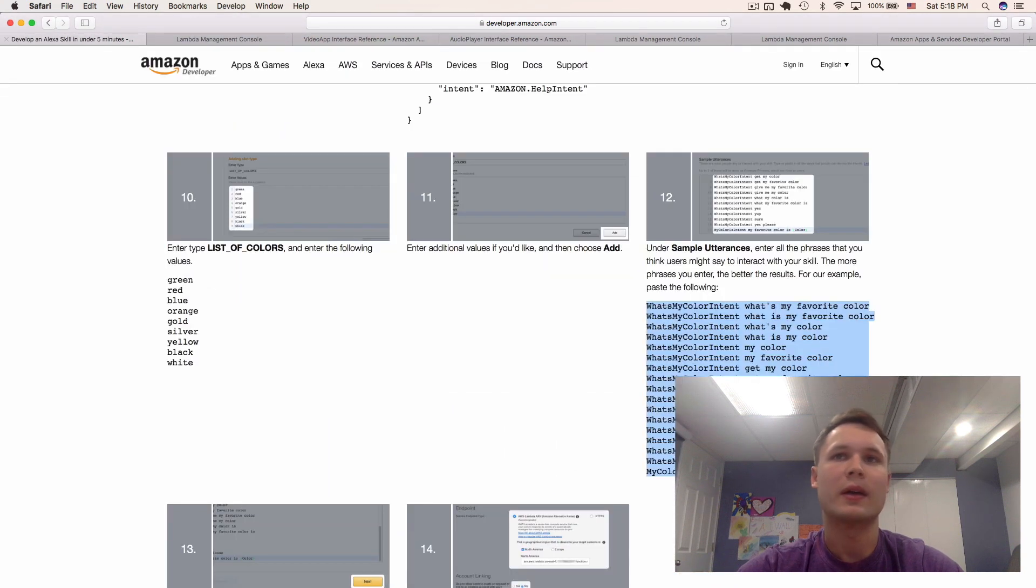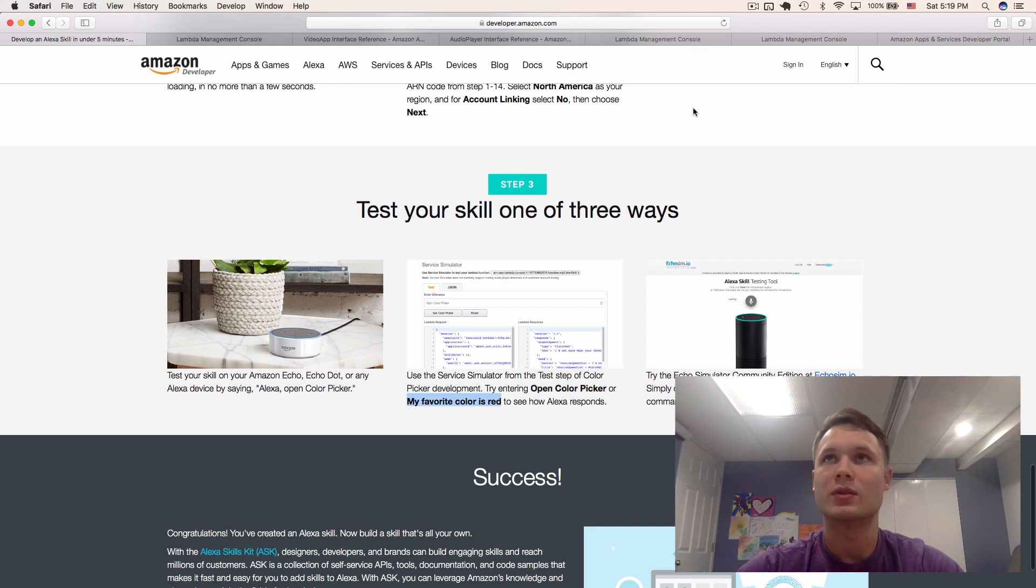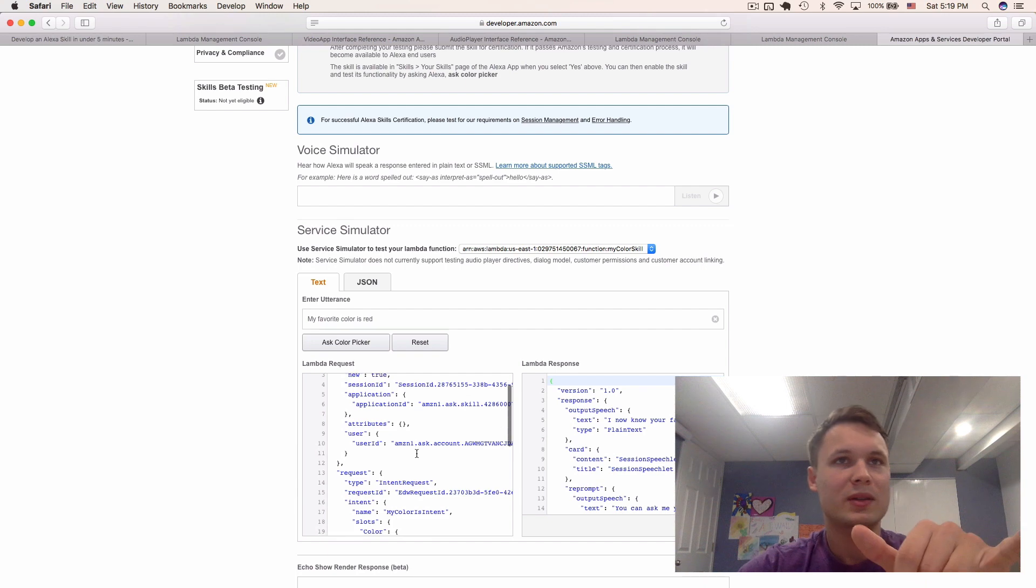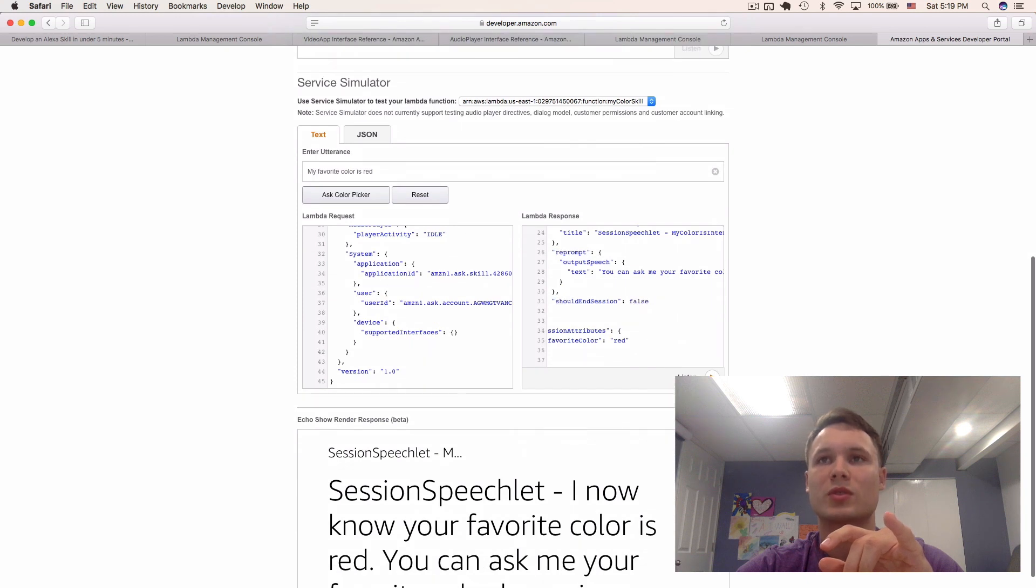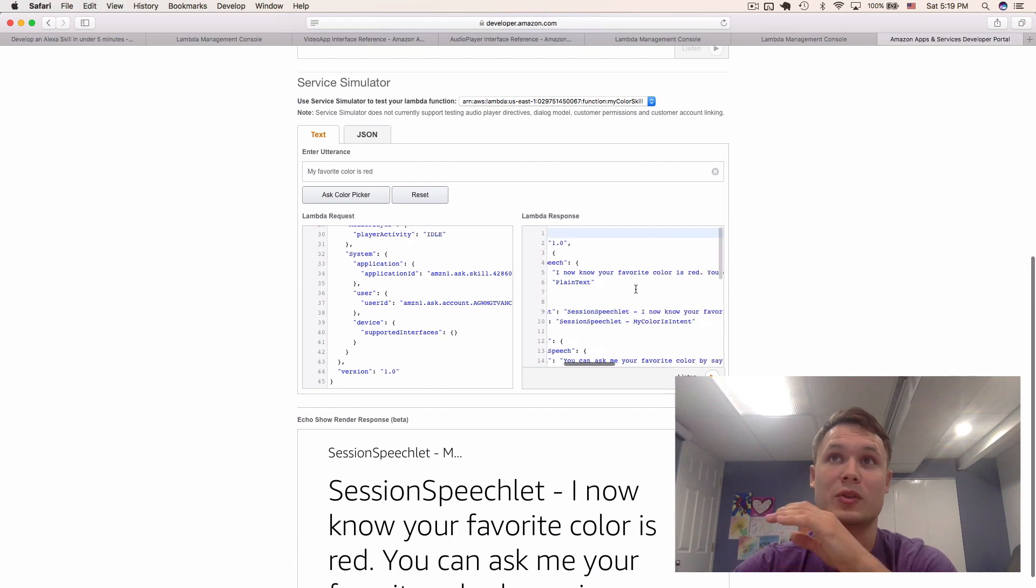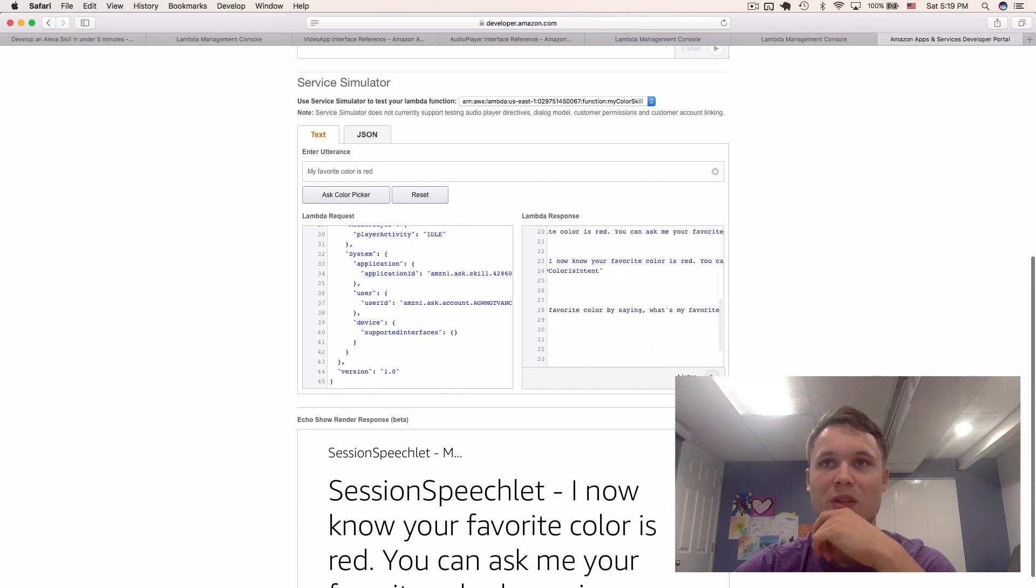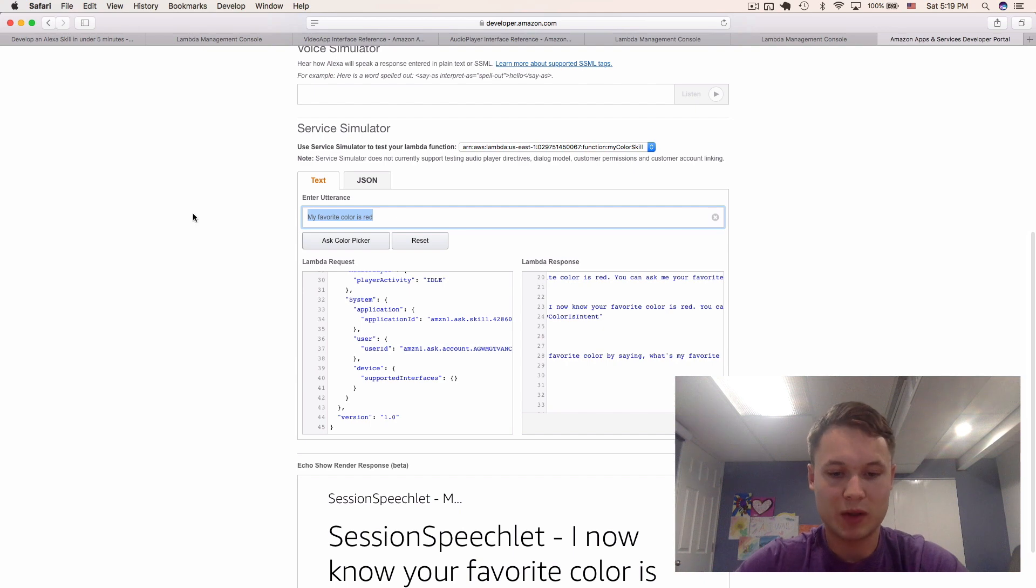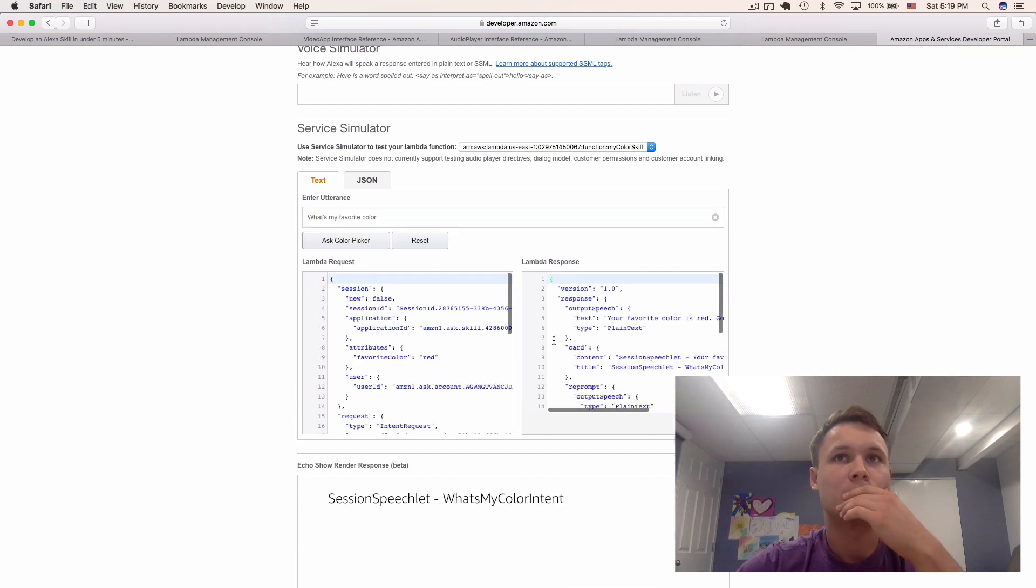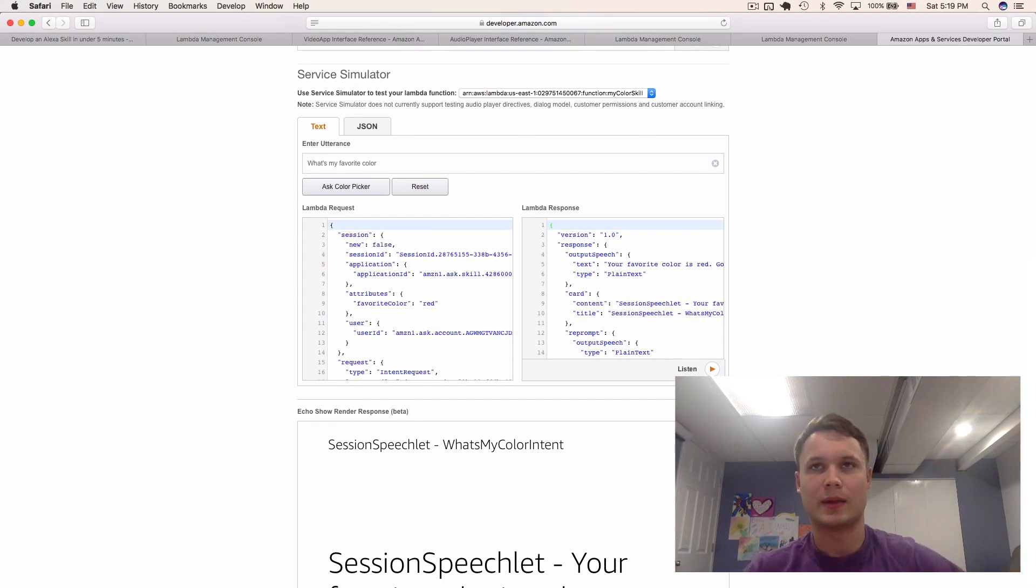Now we can say things like, open color picker. Now we want to say, my favorite color is red. Let's just copy that. Ask color picker. As you can see, it builds out the JSON request. And here's a response that it's getting from the server, from the lambda function. And it's saying that here, I now know your favorite color is red. You can ask me your favorite color by saying, what's my favorite color? There you go. And you can actually listen to it. I now know your favorite color is red. You can ask me your favorite color by saying, what's my favorite color? There you go. So, now we can actually say, what's my favorite color? Ask color picker. And then listen to that. Your favorite color is red. There you go. Goodbye. There you go. And the session has ended. Right there.